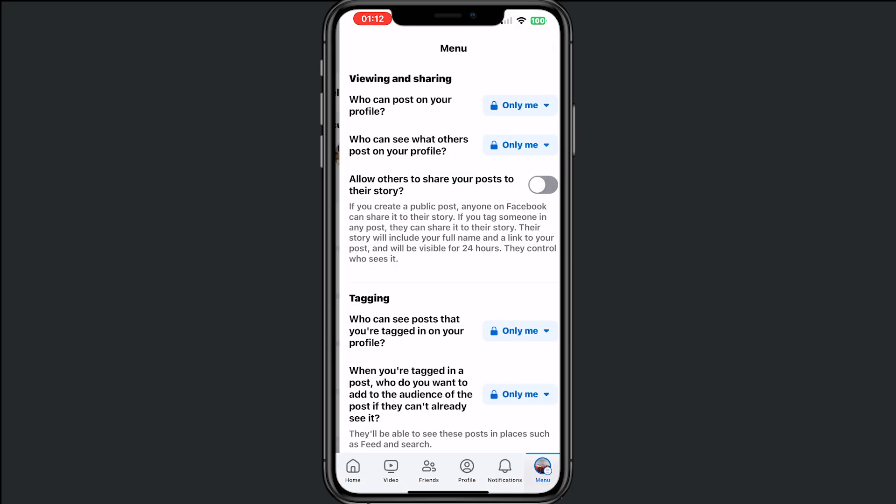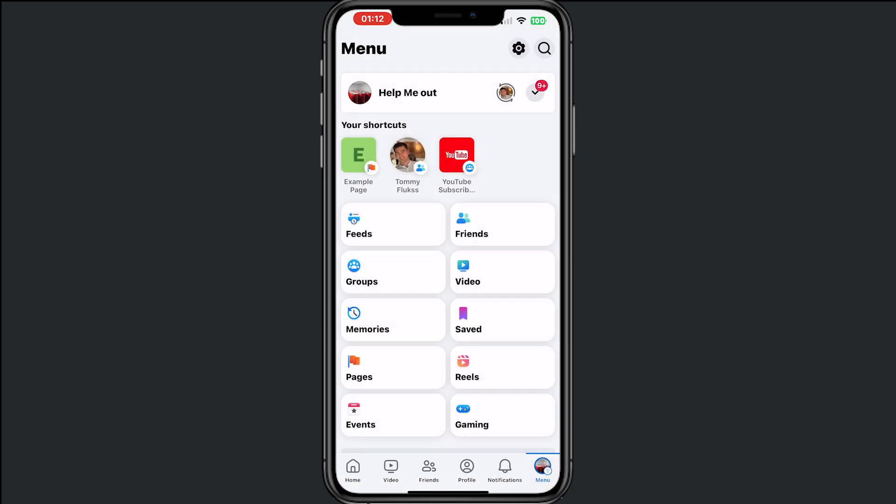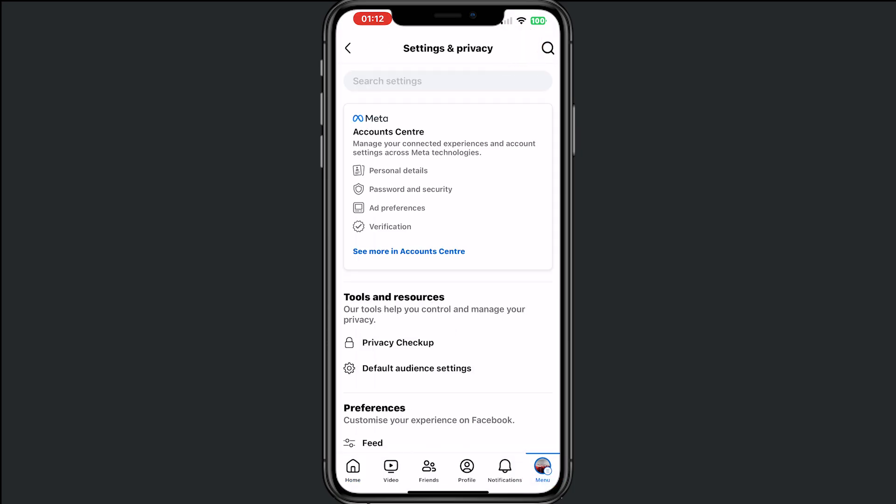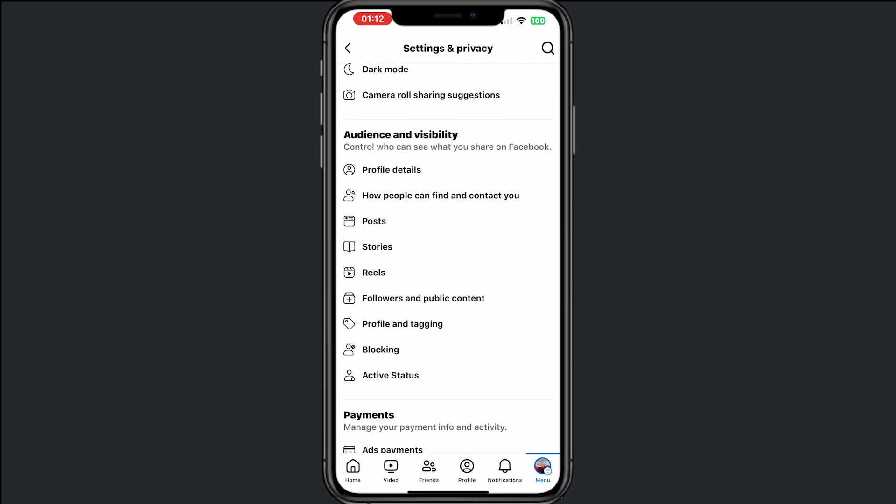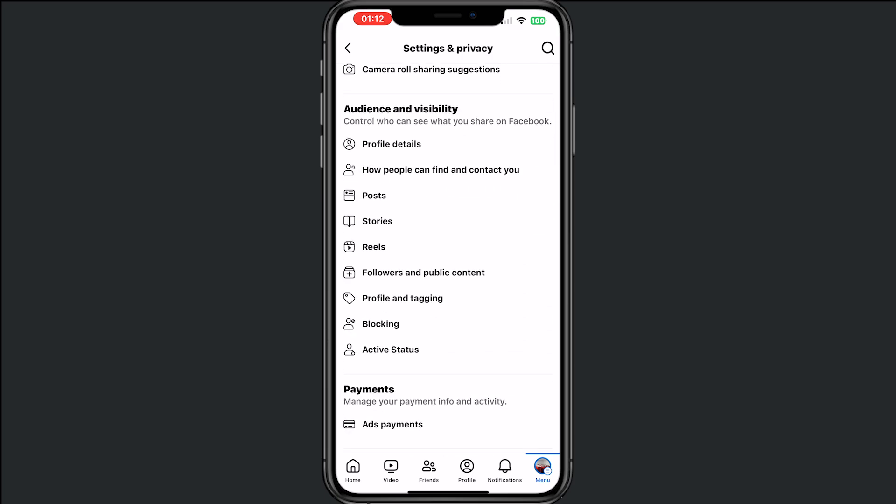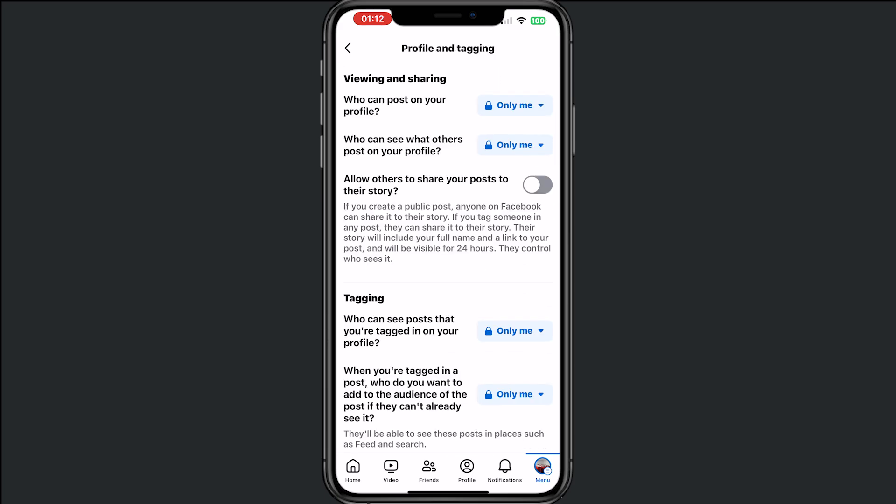Go to menu at the bottom and tap on the settings wheel at the top. Then scroll down to audience and visibility and tap on profile and tagging.